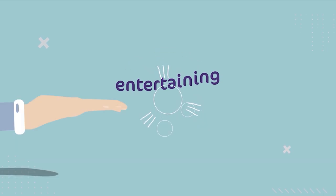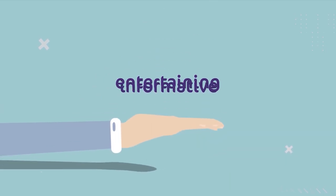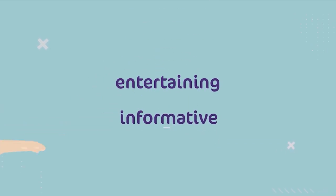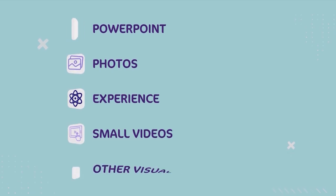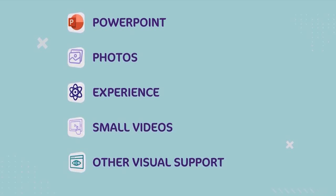These films should be as entertaining as they are informative, so teachers are advised to use PowerPoint, photos, experience, small videos, and other visual support.